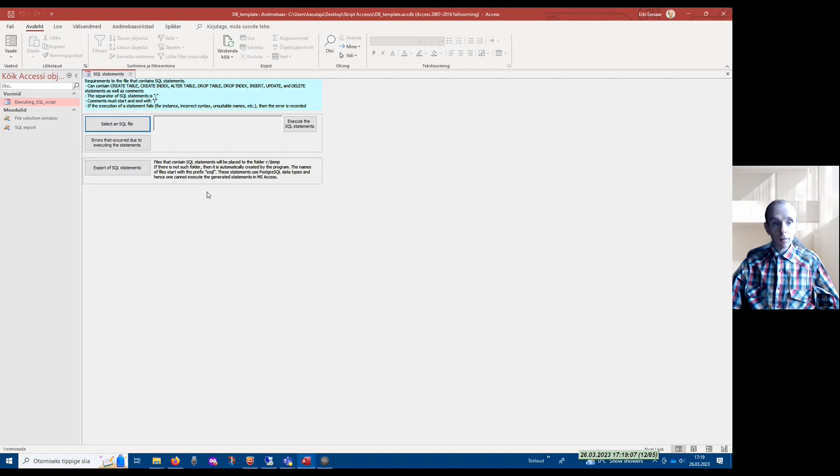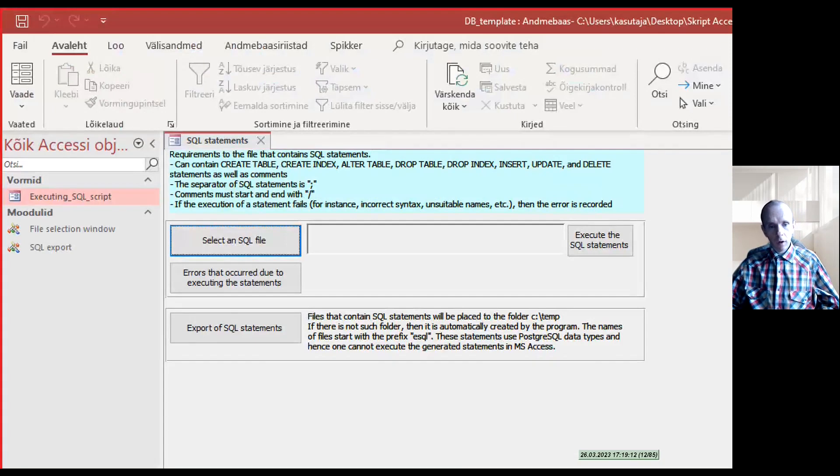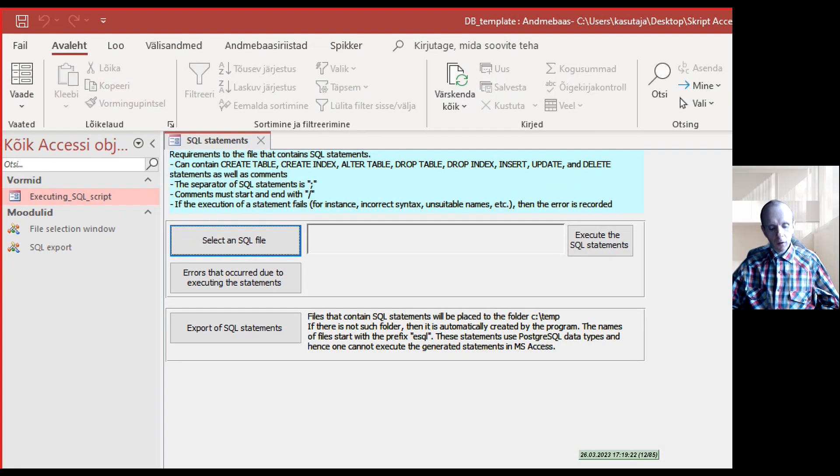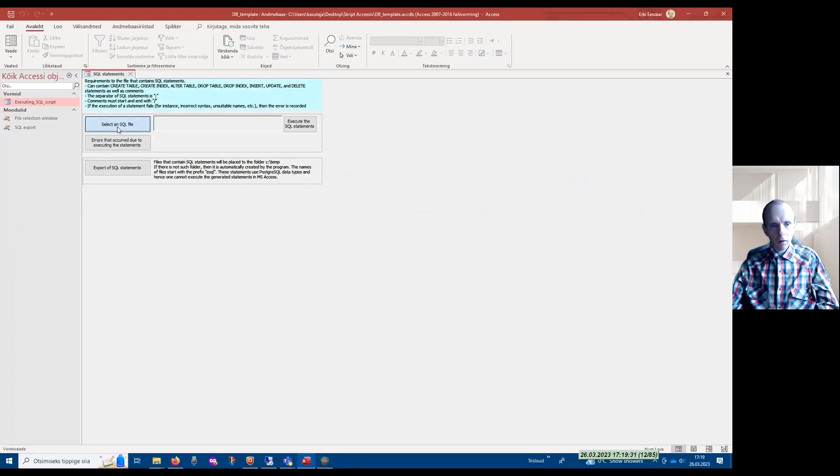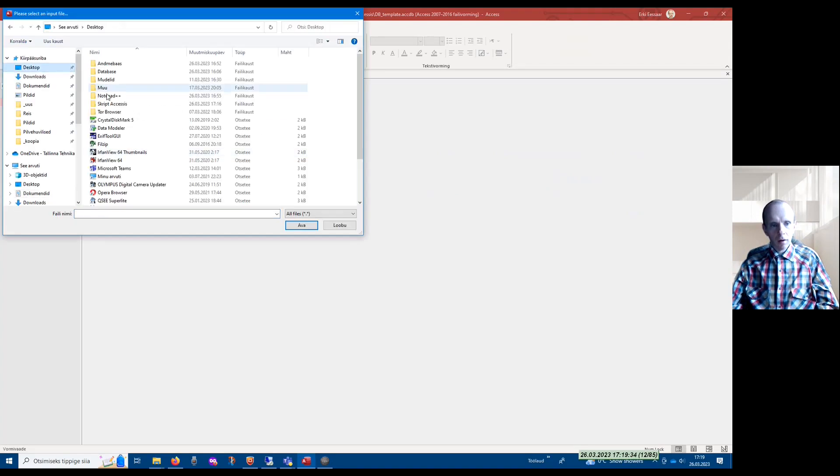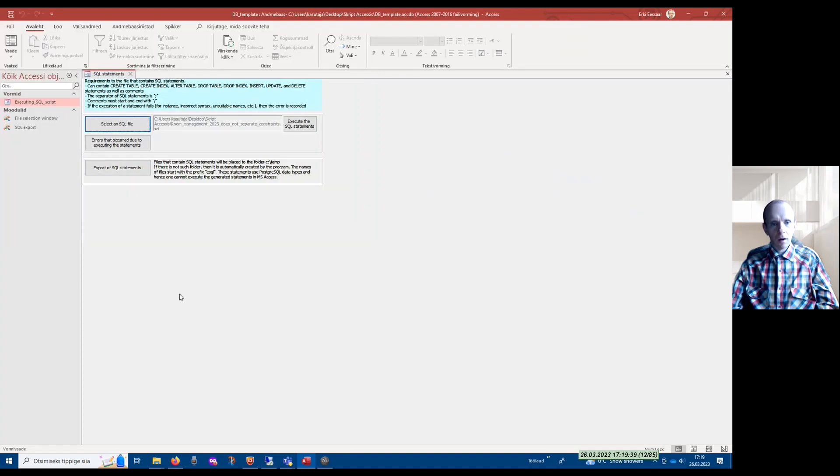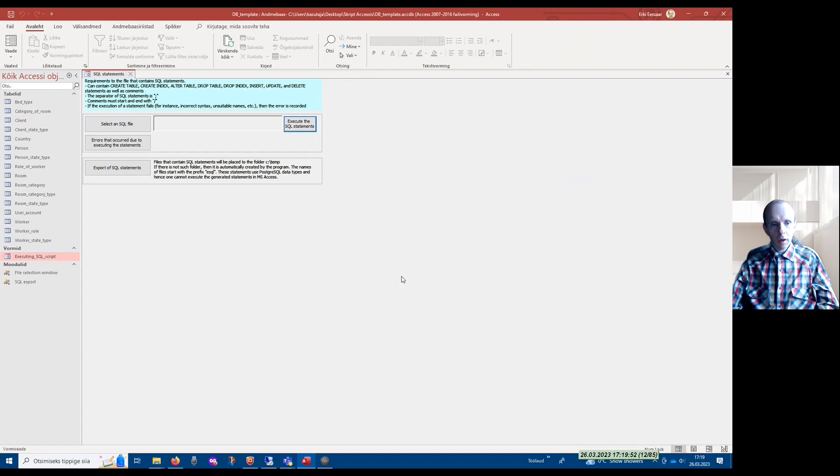If you open the template file, then this form will pop up. Here you can select a SQL file that contains the statements you want to execute one after another. So here I click on this button to select a SQL file, and now the program tells me that the execution was completed.